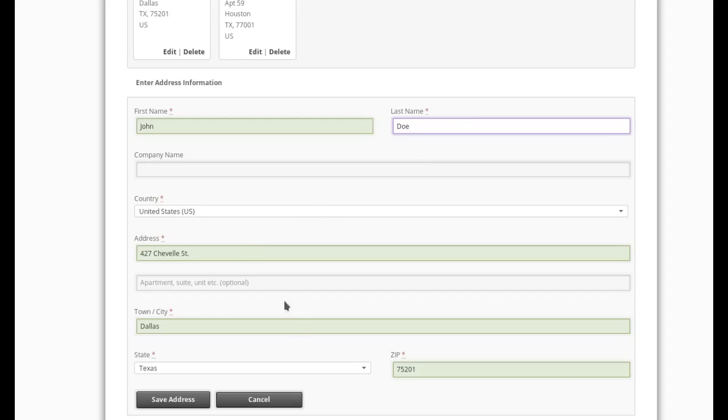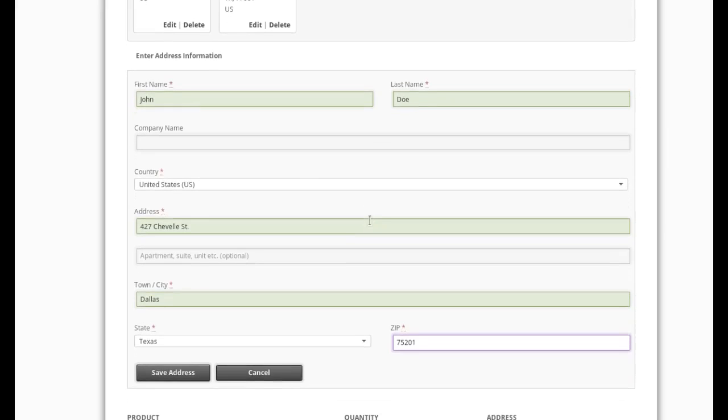They're all in the same city. The only thing that changes is the street address and the zip code. So it's helpful for situations like that. Or I can just write whatever I want to make a new address.